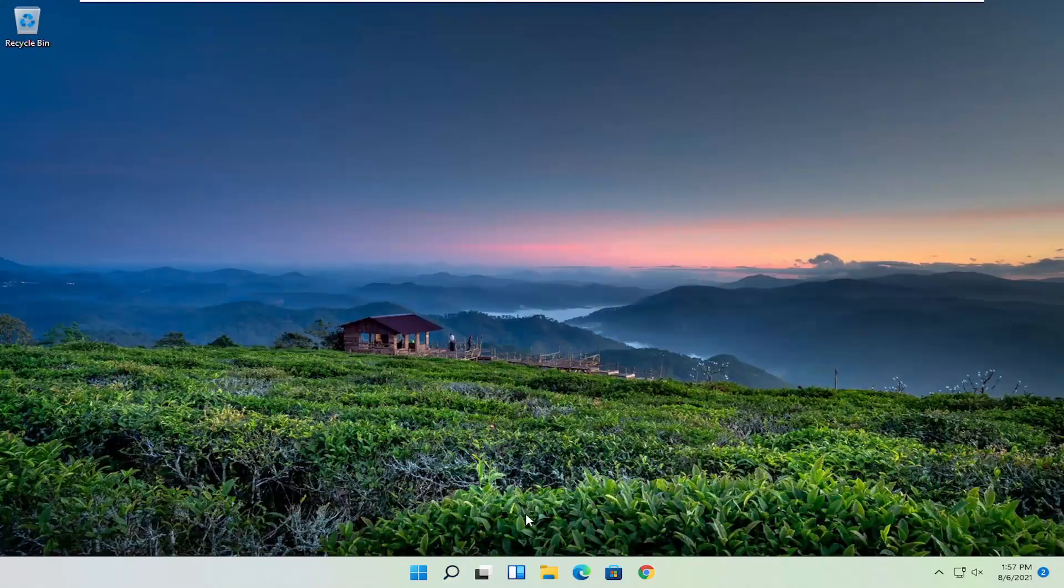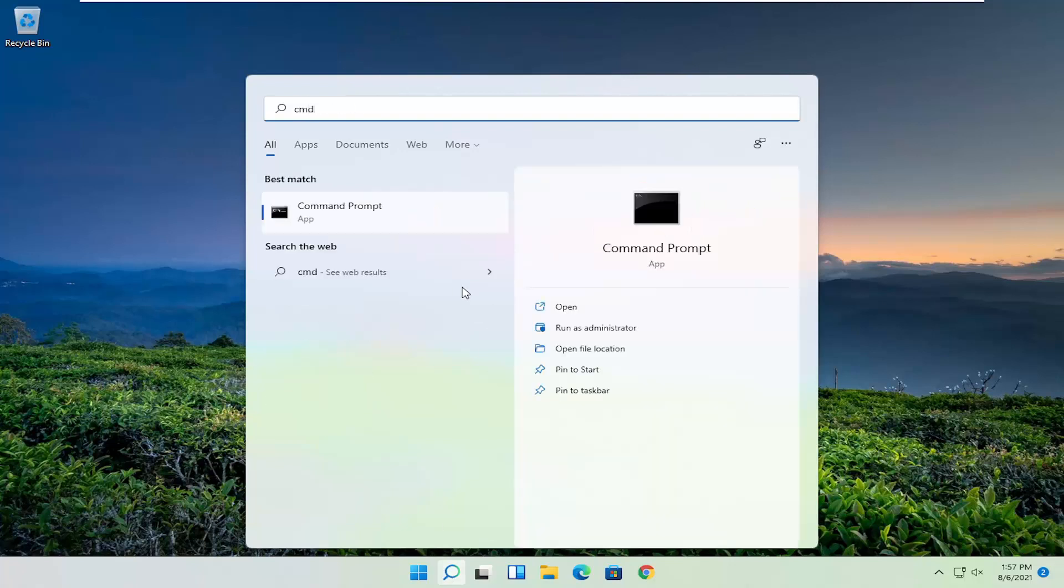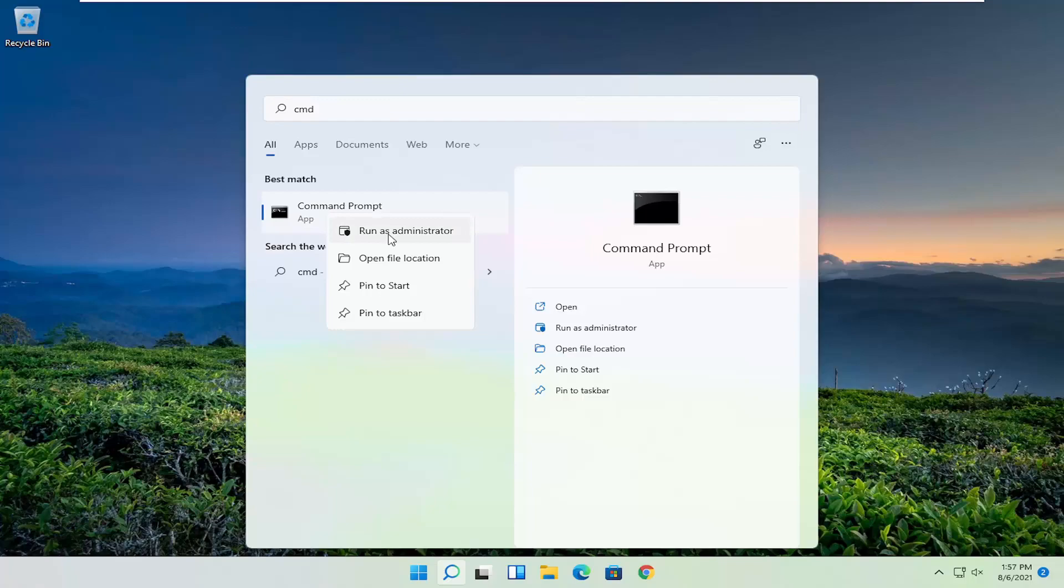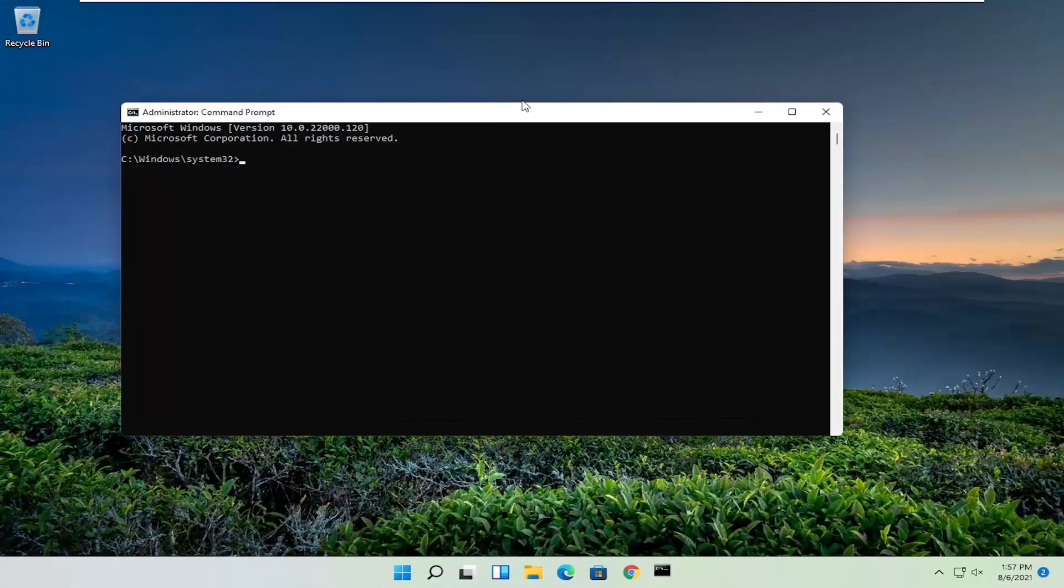Now open up the search icon in the taskbar. Type in CMD. Best result should come back with a command prompt. Go ahead and right click on that and select run as administrator. If you receive the user account control prompt, go ahead and select yes.